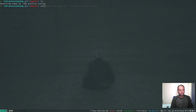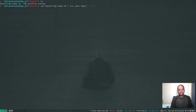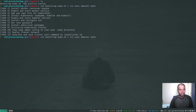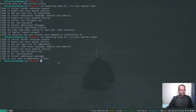We have the two containers running. Now I'm going to bootstrap these containers using bootstrap-kube.sh. First, I'll bootstrap the master node: 'cat bootstrap-kube.sh | lxc exec kmaster bash'. That's going to install all the required components. Now let's bootstrap the worker: same command, 'cat bootstrap-kube.sh', this time using the kworker1 container. The bootstrap script ran successfully.